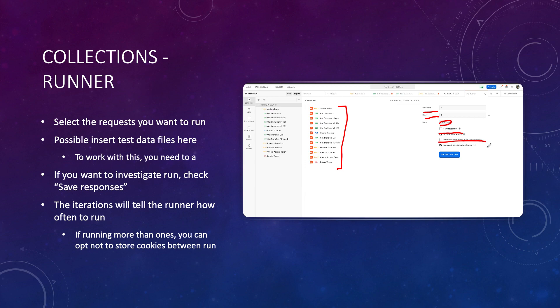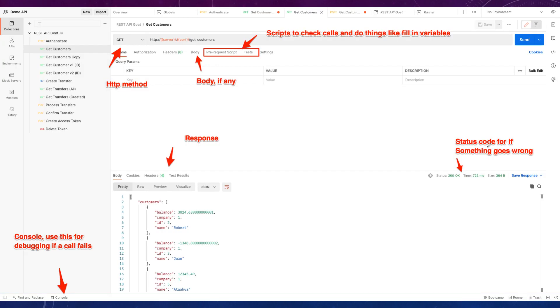Every single line entry in the data file causes a new iteration to run with that specific entry. It's really important to check the 'save responses' button if you want to investigate results later. You can also run collections without using stored cookies, which clears cookies every single run. If you want to run collections automatically on a schedule, you can set up monitors, but we'll cover that later.